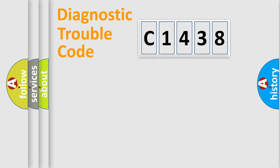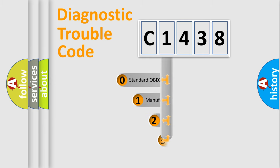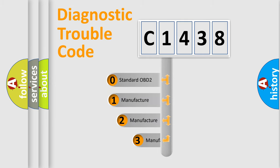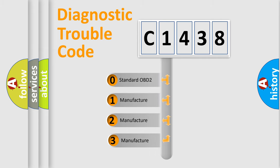Powertrain, body, chassis, network. This distribution is defined in the first character code.